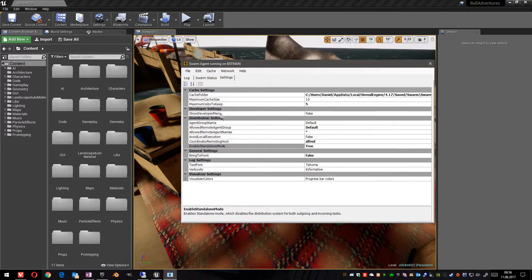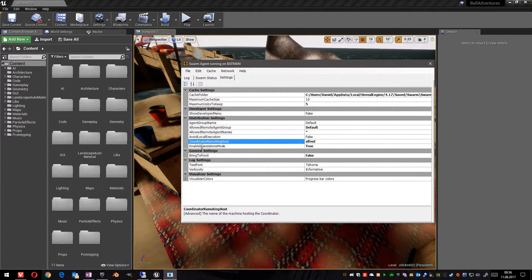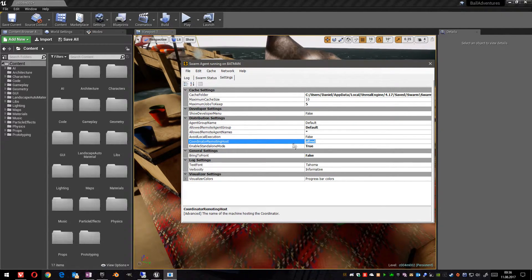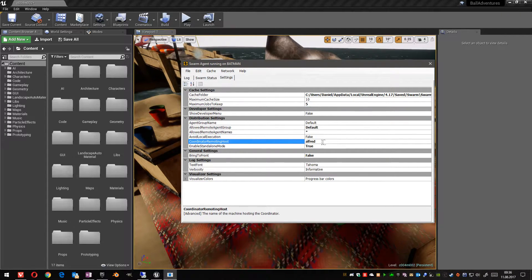In the settings, first of all, we have to define where the coordinator is found in the network by giving its PC name or the IP address to the system.